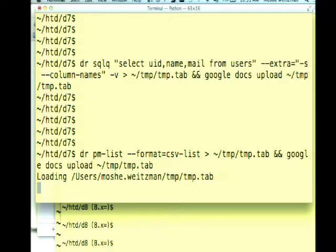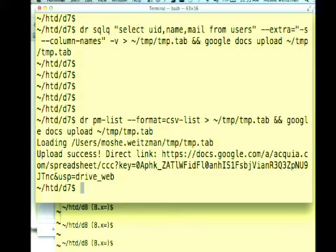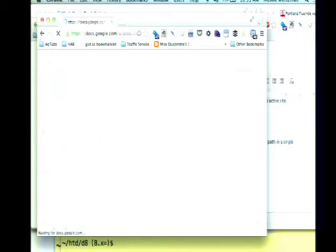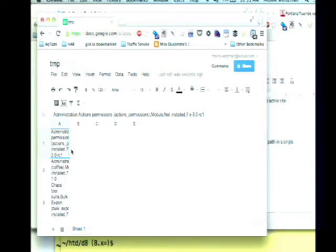What I did was run PM-list again — the listing of modules and their status on this Drupal 7 site — and redirected that to a file and sent it to the Google command to be uploaded. I uploaded it with a .tab instead of a .csv file name, so it wasn't perfect, but there is a document there.